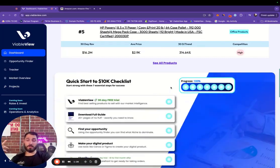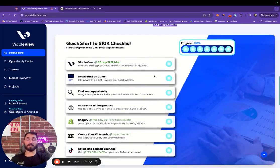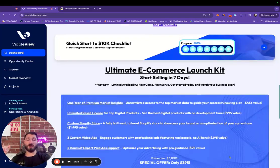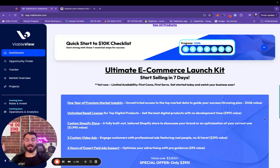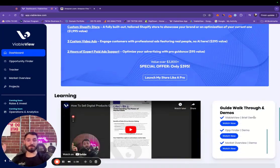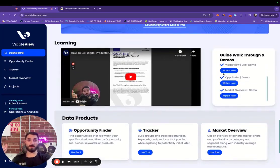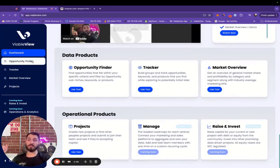Here we have a quick start to 10K checklist. Just a couple of really awesome links that you can use to our accounts that are useful, like a TikTok ad account, get a really good refund on it. Here we have some more learning information and here we have links to our data products.